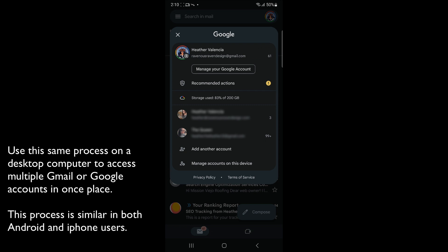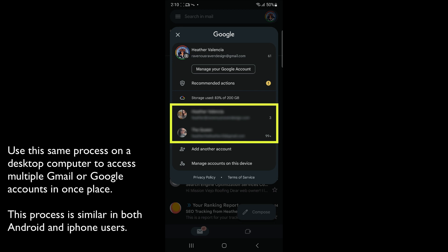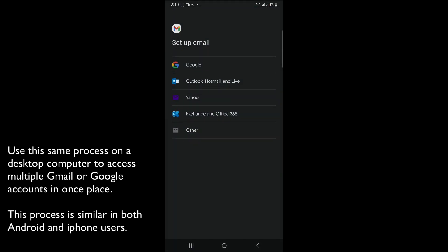You will notice that either there is just an add another account button, or the other accounts you've already signed into. In order to have multiple accounts, like you see I have, you want to click the add another account button. Then choose Google.